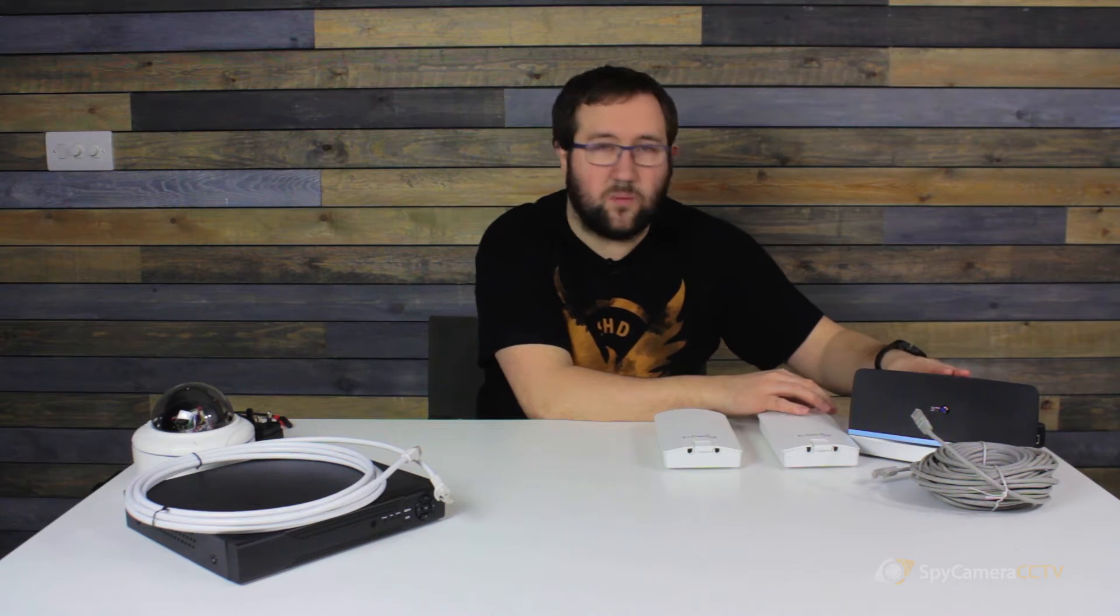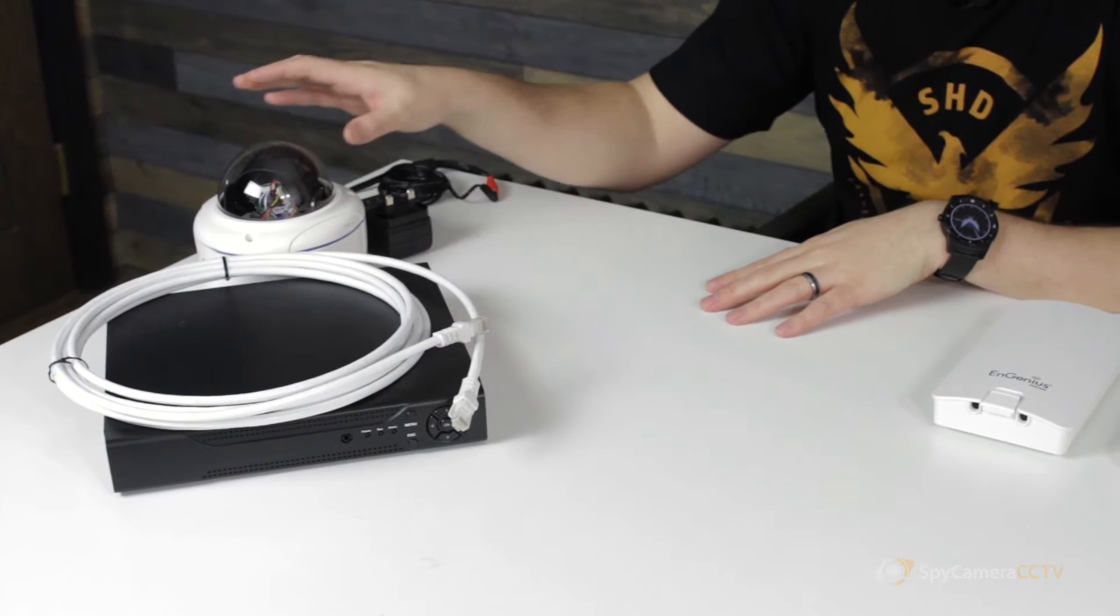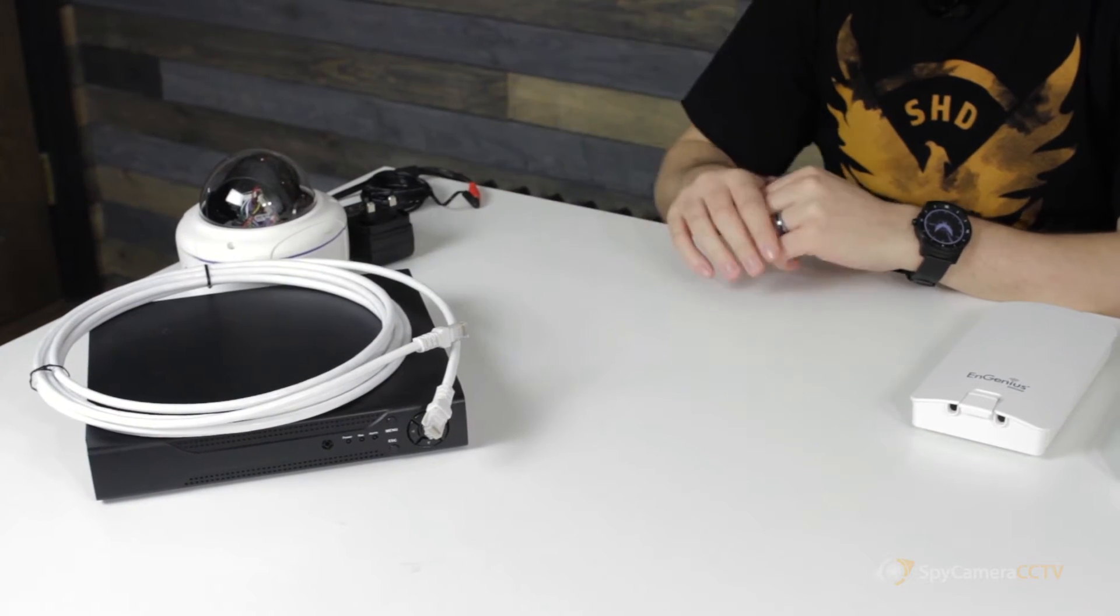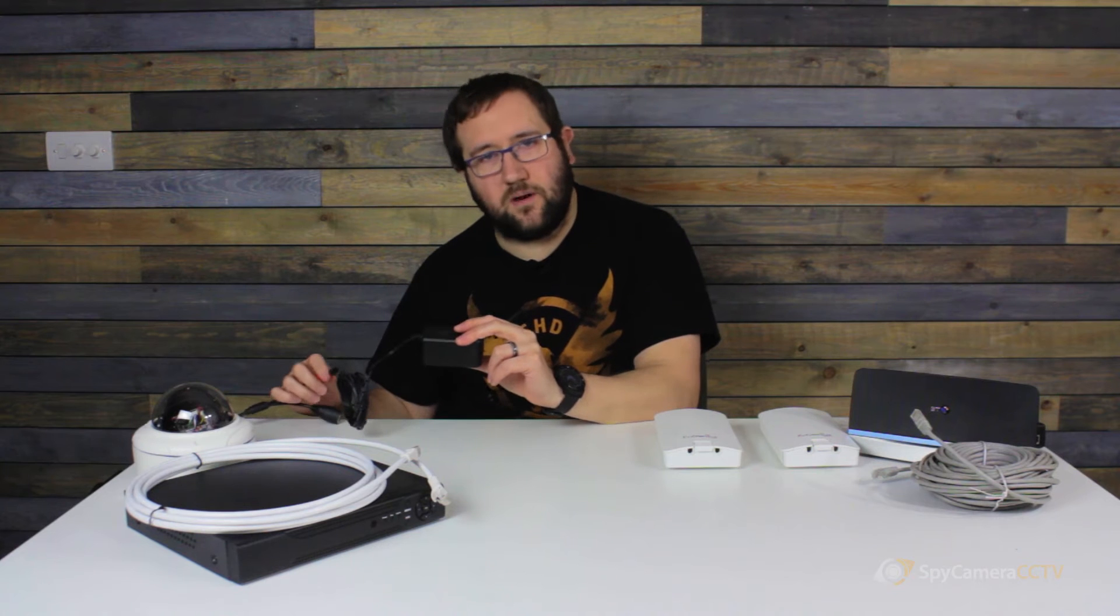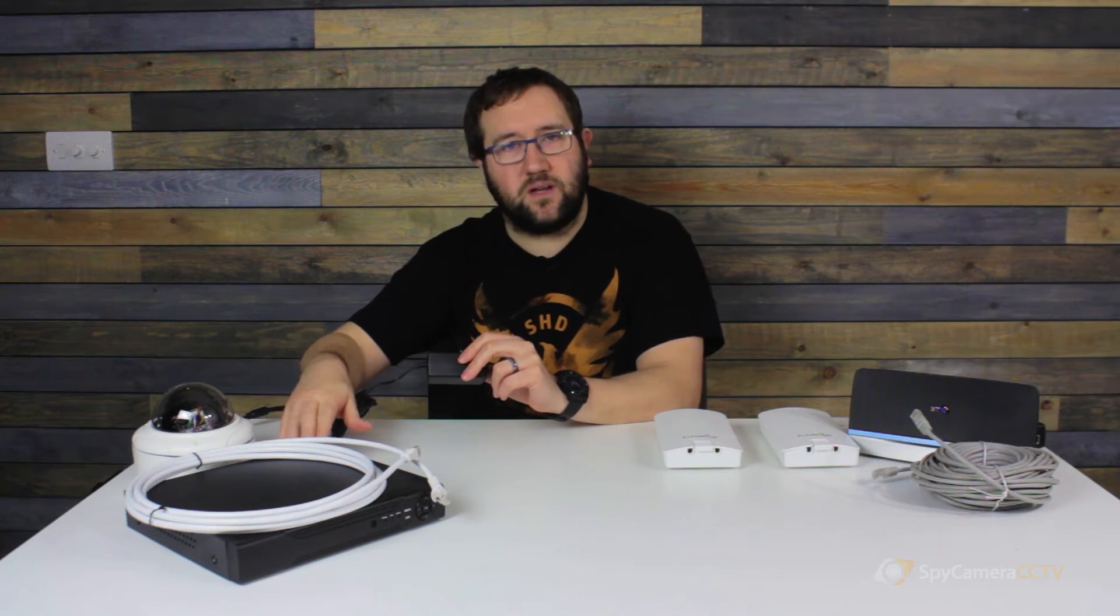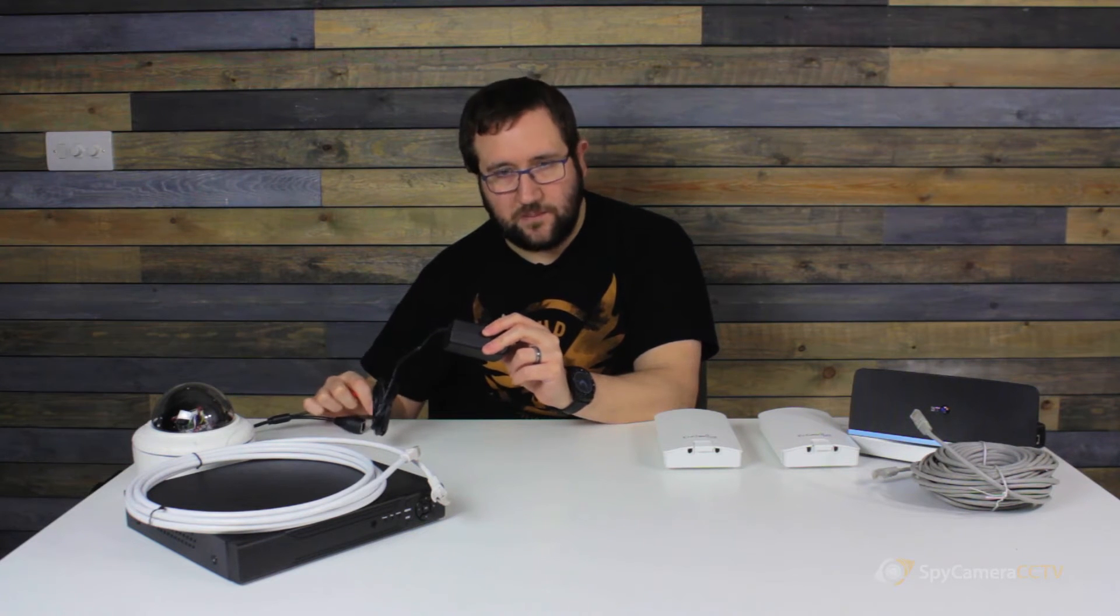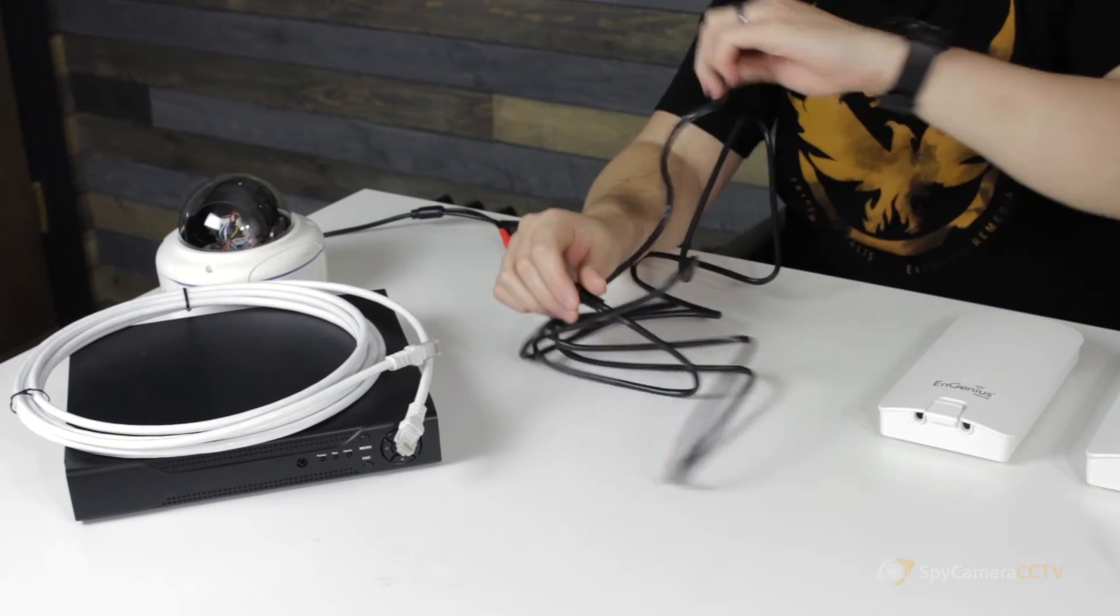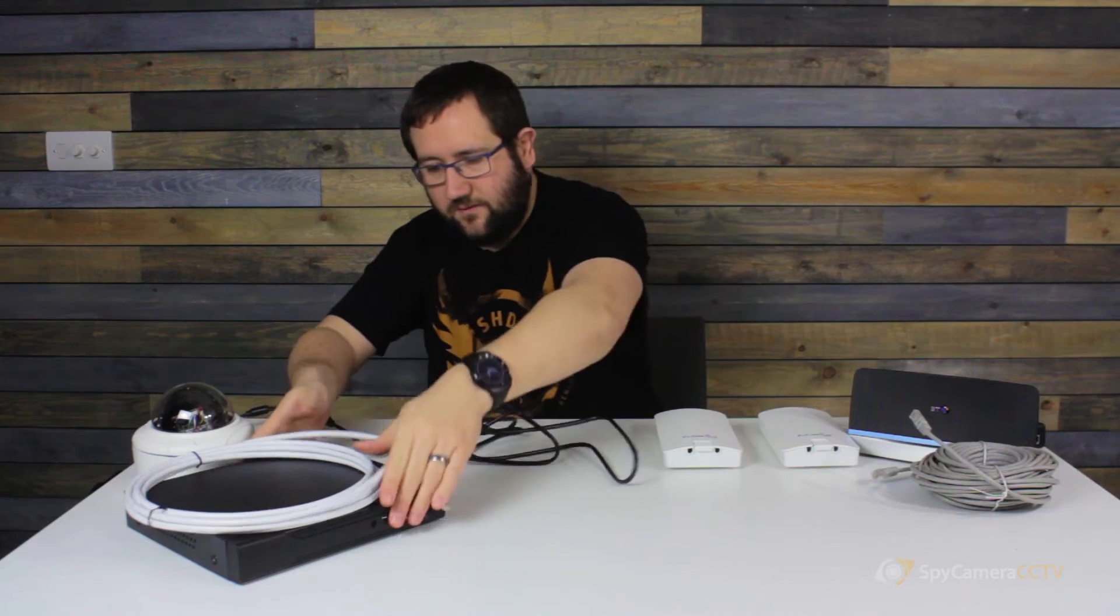In this case we've got a BT Home Hub but this could be any router. So first of all, what we're going to do is connect the camera into the back of the recorder. Now one of the benefits of this setup is that you no longer need the power supply for the camera. Because the camera is powered by the recorder using something called PoE, we don't need this power supply anymore. So all we're going to do is connect a simple network cable from the network connection on the camera which we can see there.